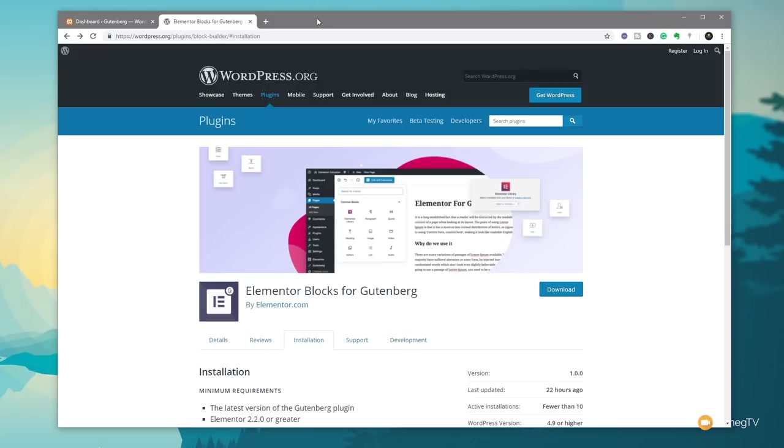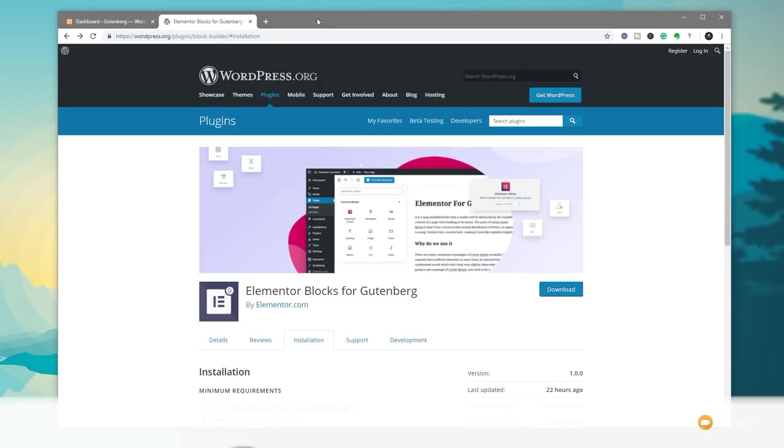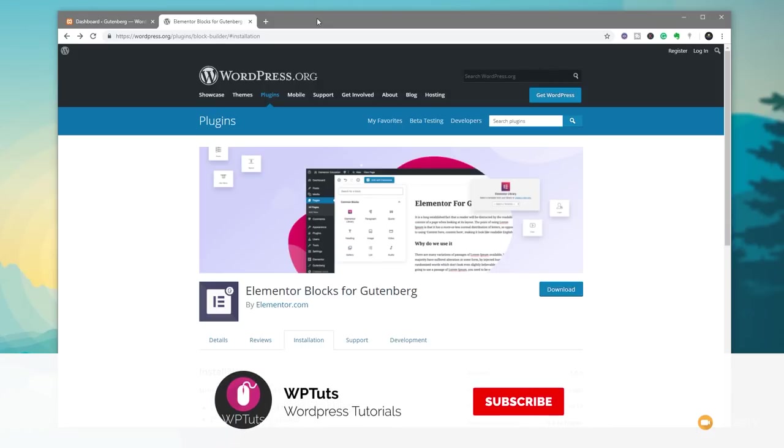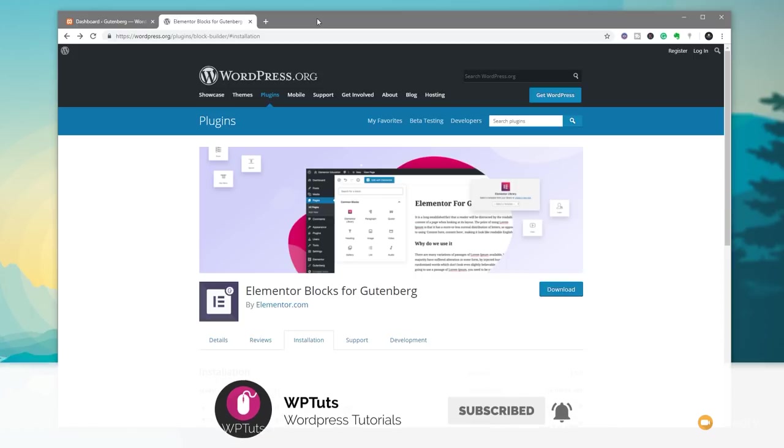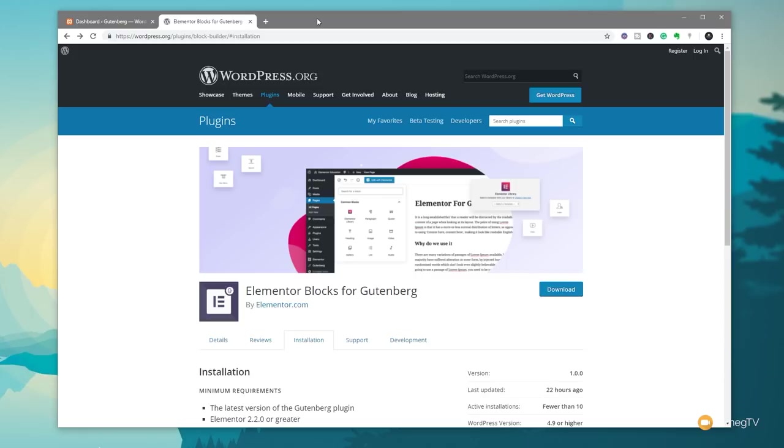My name is Paul C and this is WP Tuts. If this is your first time on the channel please consider subscribing and clicking that bell icon below to be notified every time new content is added.